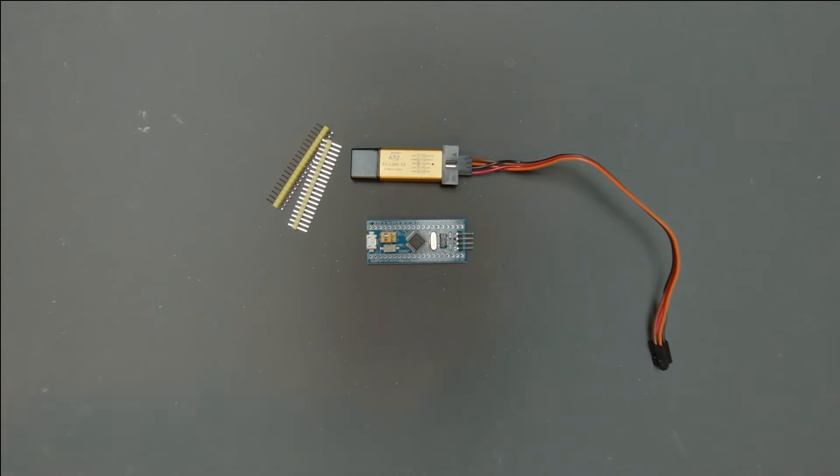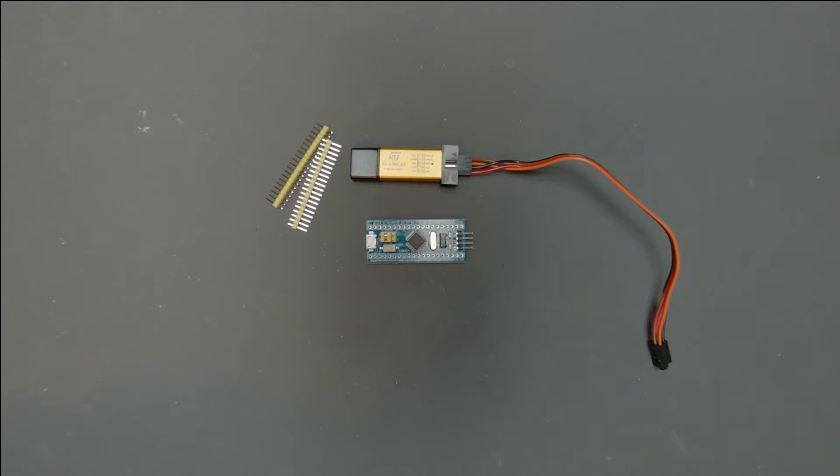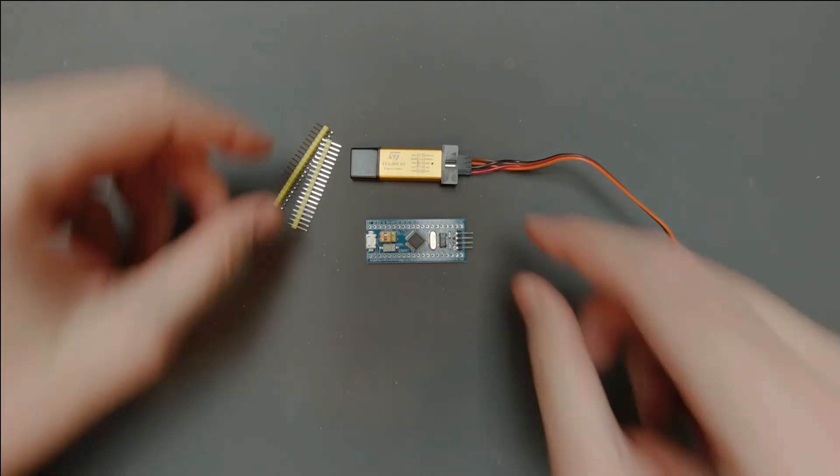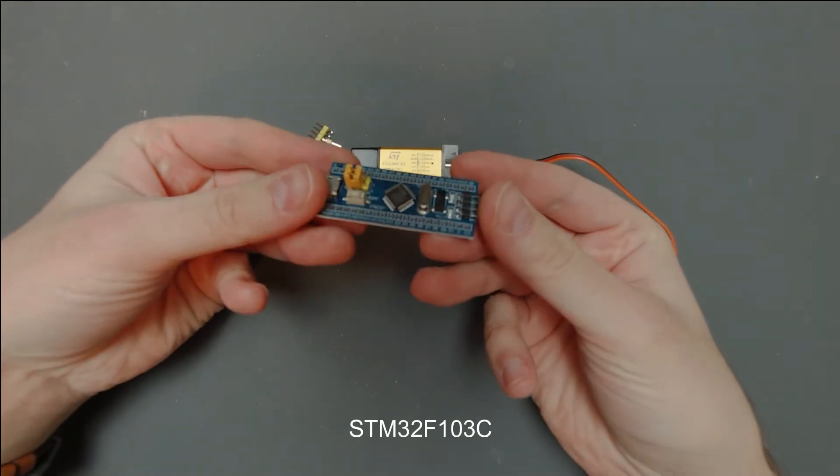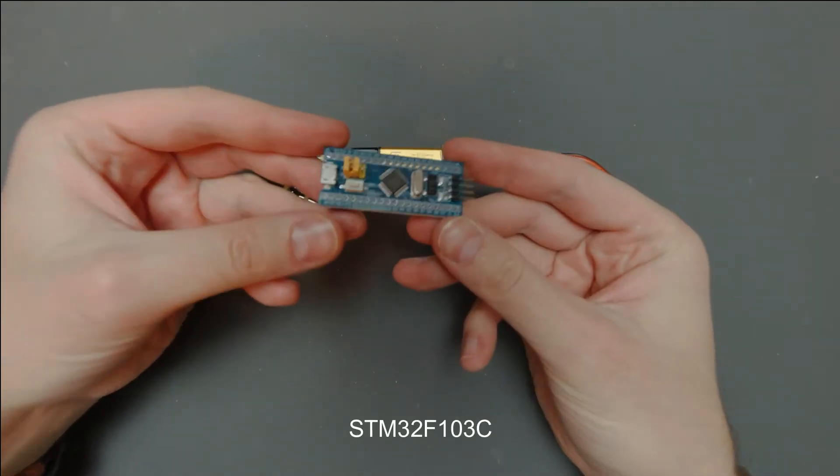Welcome everyone. In this video I just quickly want to show you how to connect the STM32 type of microcontroller to the computer and make it compatible with Arduino IDE.